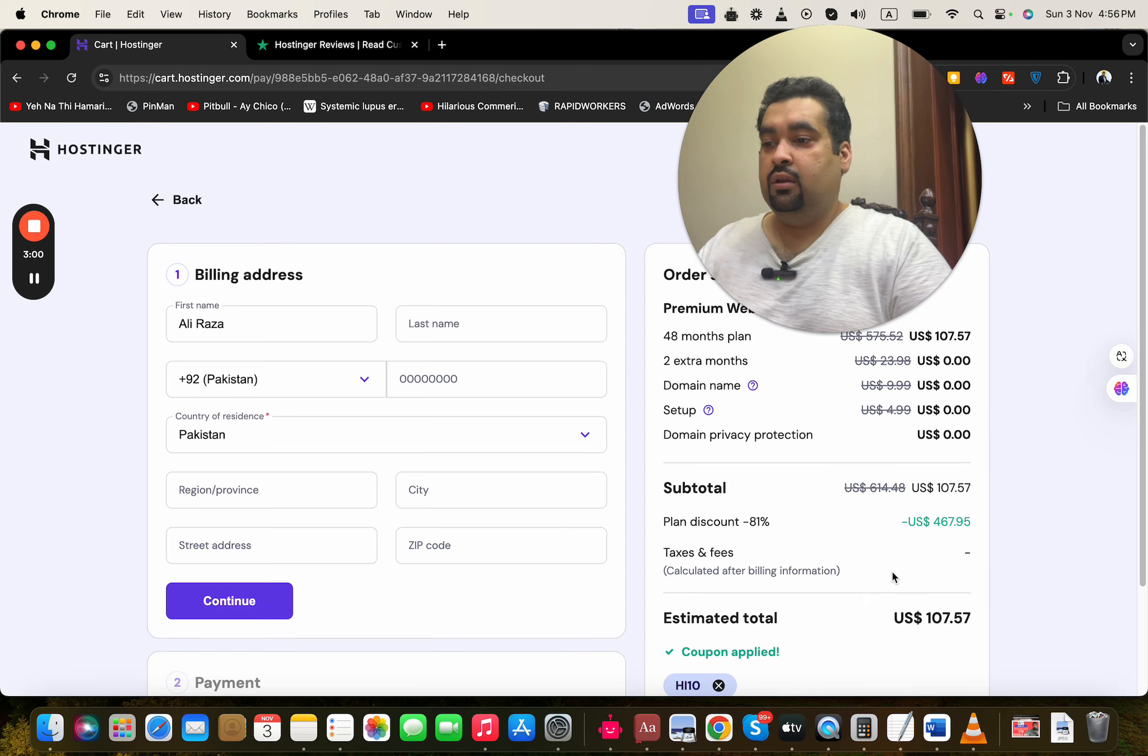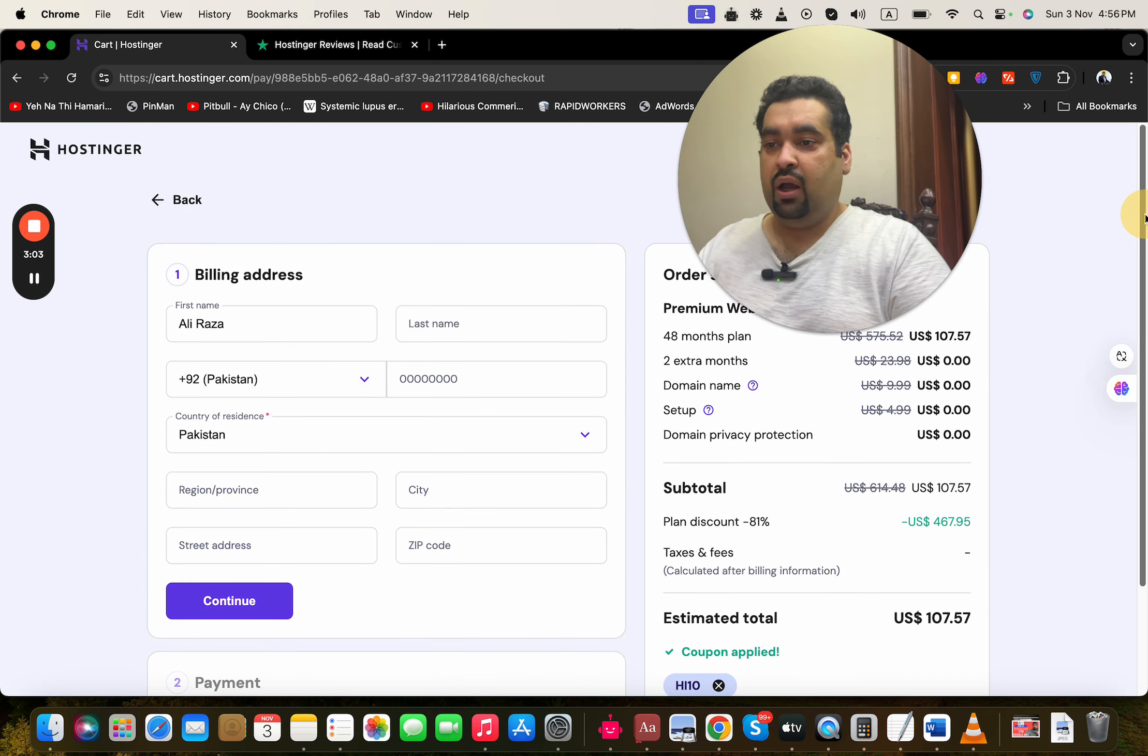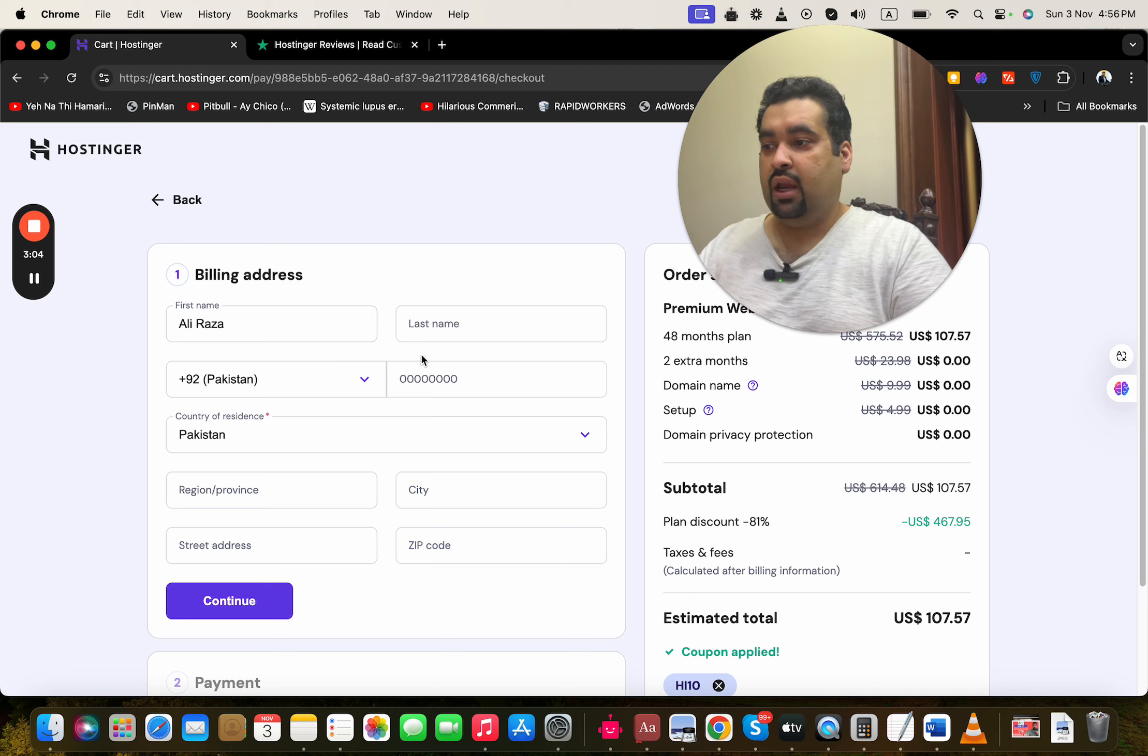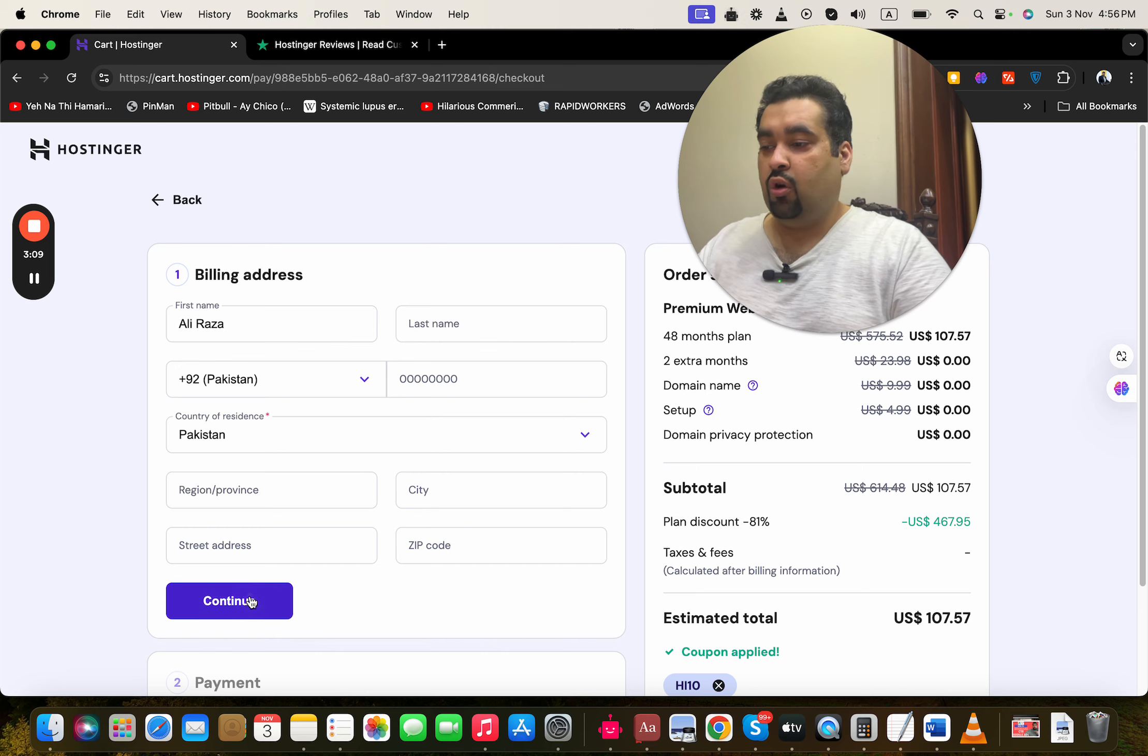Then you can see that your discount is already loaded to buy your hosting. Now to buy, you have to write your billing details over here. Once you write your billing details, simply select 'Continue'.